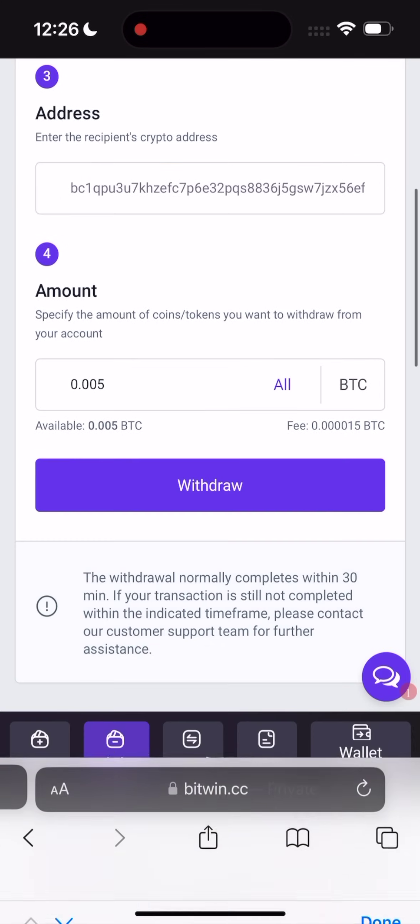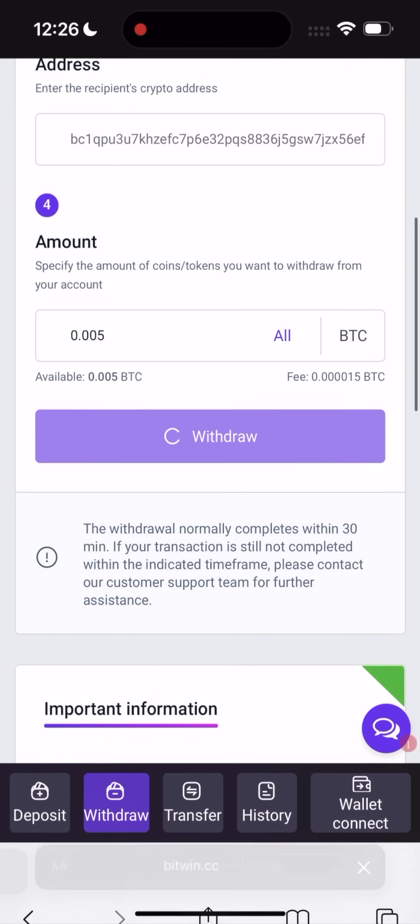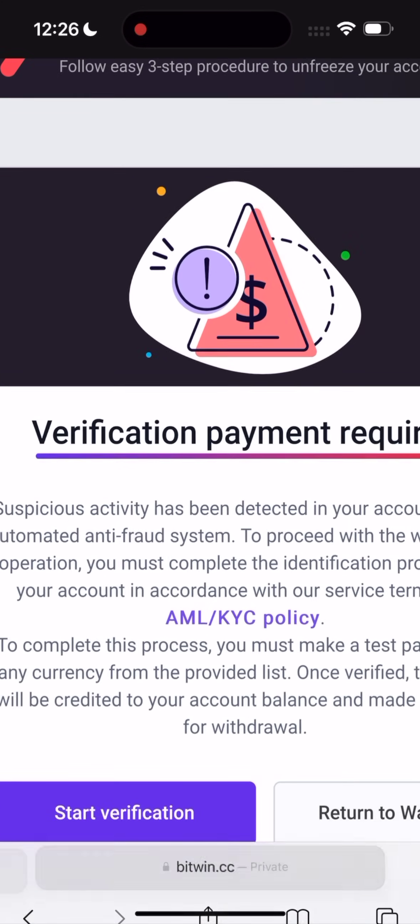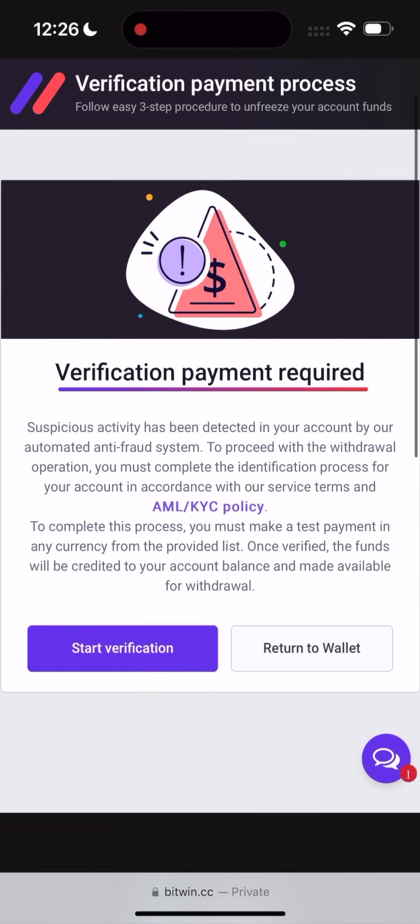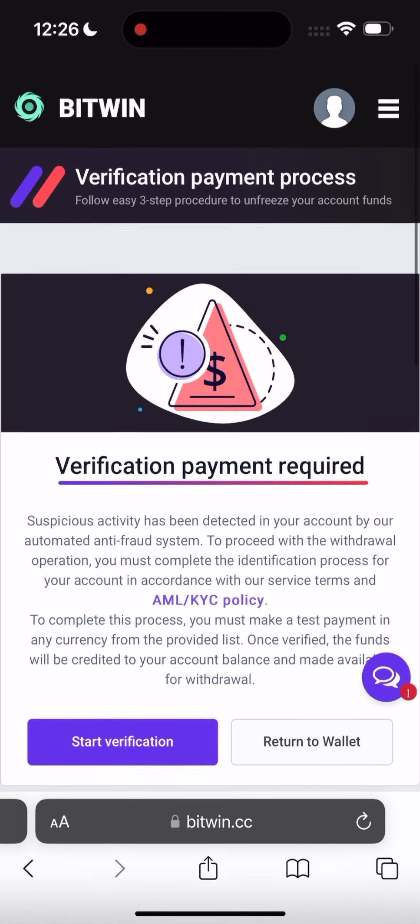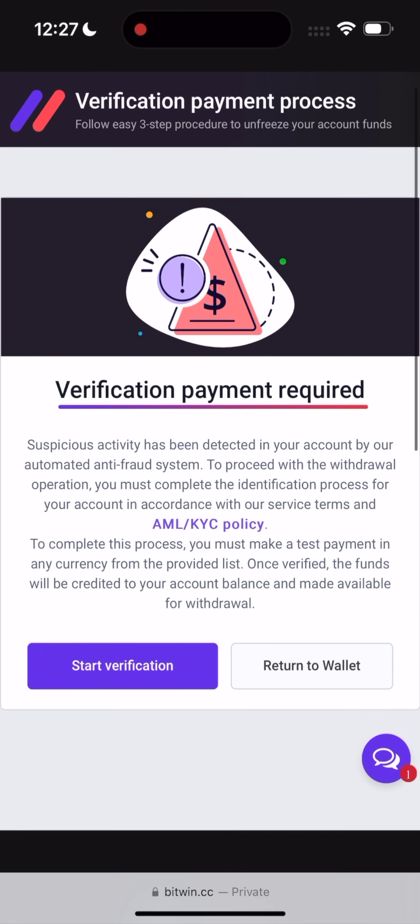So the amount. All amount. And click on the withdrawal. There's a patient payment required. To complete this process, you must make a test payment in any currency. Yes, it's completely fine. Just follow my steps.